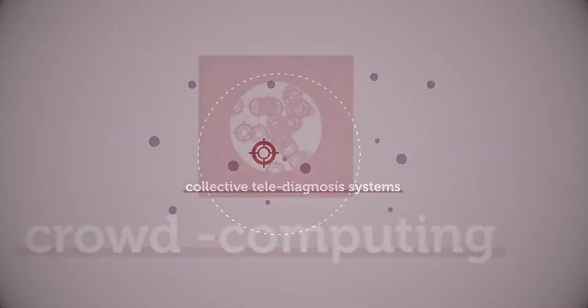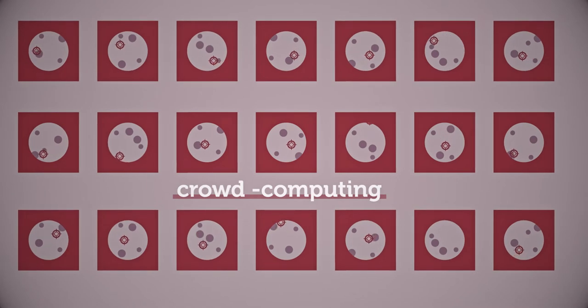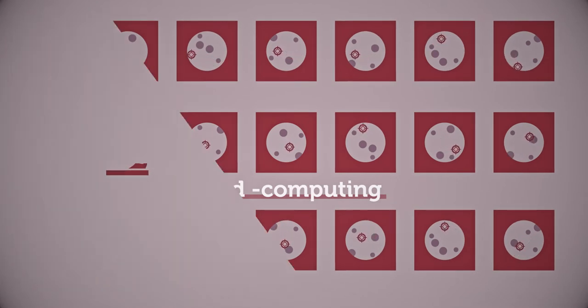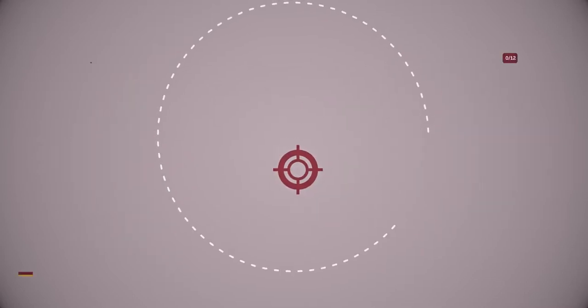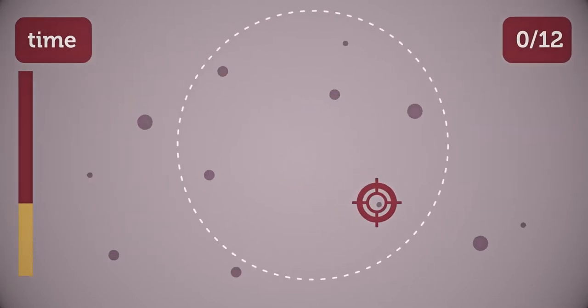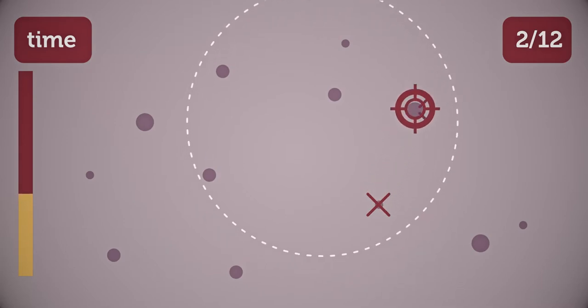It's based on a crowd computing platform which analyzes medical images taken by a 3D printed microscope embedded in a smartphone connected to the internet, using image processing and human crowdsourcing through online video games.